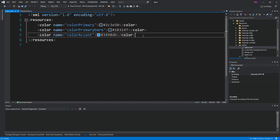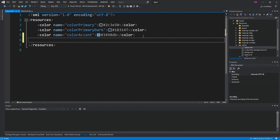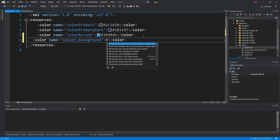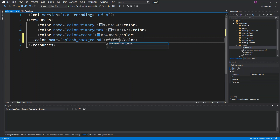We're going to add one color to colors.xml. We add a color element and give it the name splash_background. For the value, we're going to use white, so we put six F's — #ffffff. That's all we need here.